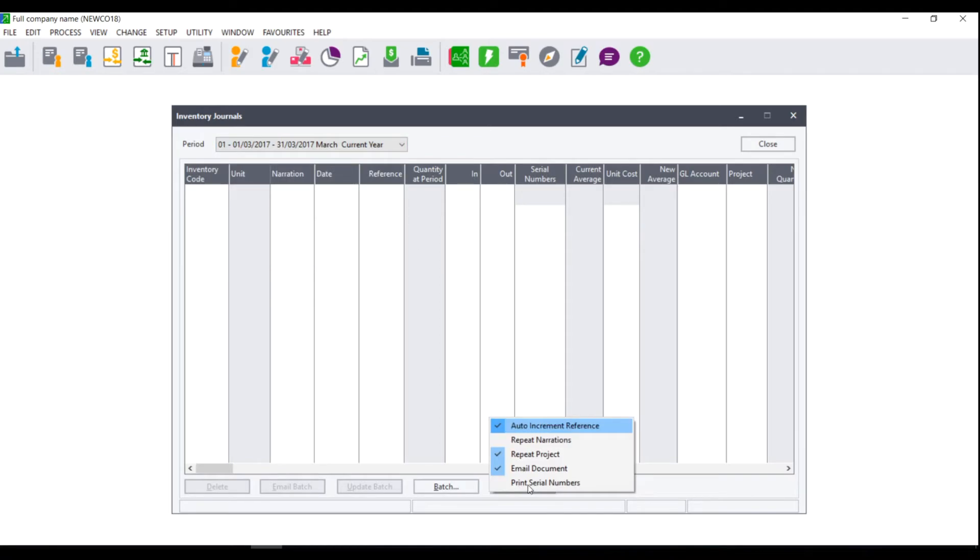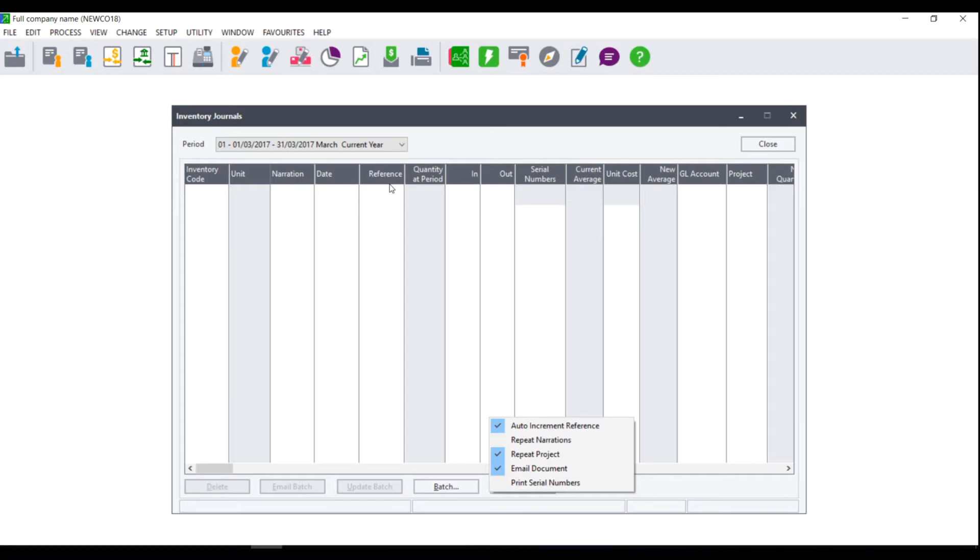You can choose between the following settings to auto increment your reference numbers which means that your reference numbers will increase automatically making each reference number unique. If your reference number ends in a letter it will increment based on the alphabet. So if your first reference number ends in an A the next reference number will then end in a B and the next one in a C.